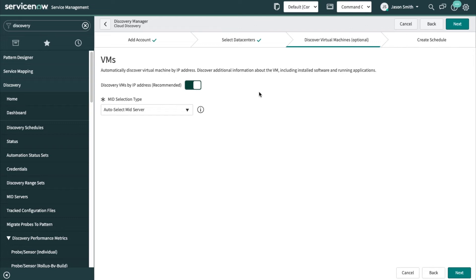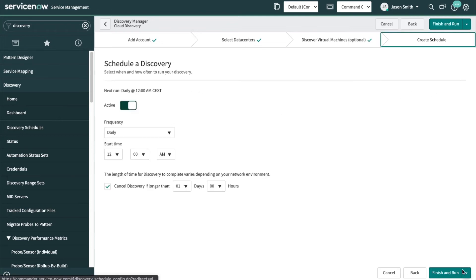And we hand that to a virtual machine discovery schedule where we will do a deep dive discovery on those Linux and Windows machines running in public cloud. So that's on, auto select mid server, fine. Create the schedule, let's run daily, and then I will click finish and run.